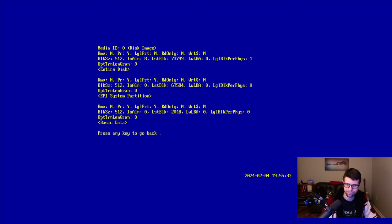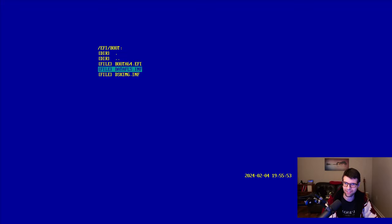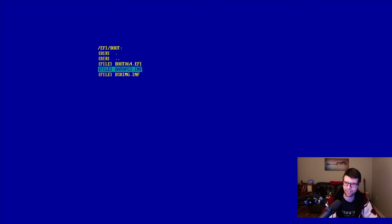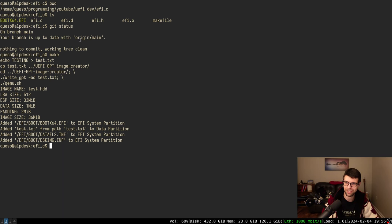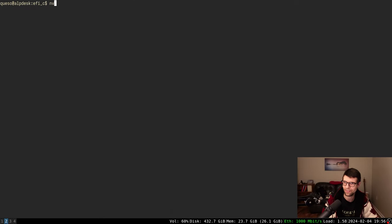In this part, I want to read a file from this basic data partition. It's not like an EFI system partition — I can't read through a file system because it doesn't have one. But if I add a file to the data partition, I'm saving a file under datafls.inf in the EFI boot directory on the EFI system partition. That contains the contents of whatever files were added through the right GPT tool. Right now I just have test.txt, which contains the word TESTING in all caps.